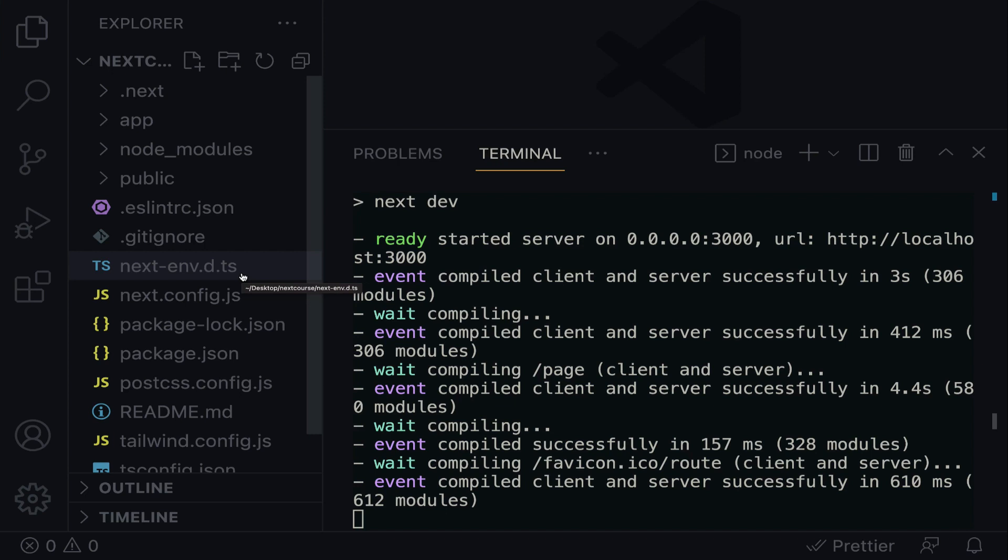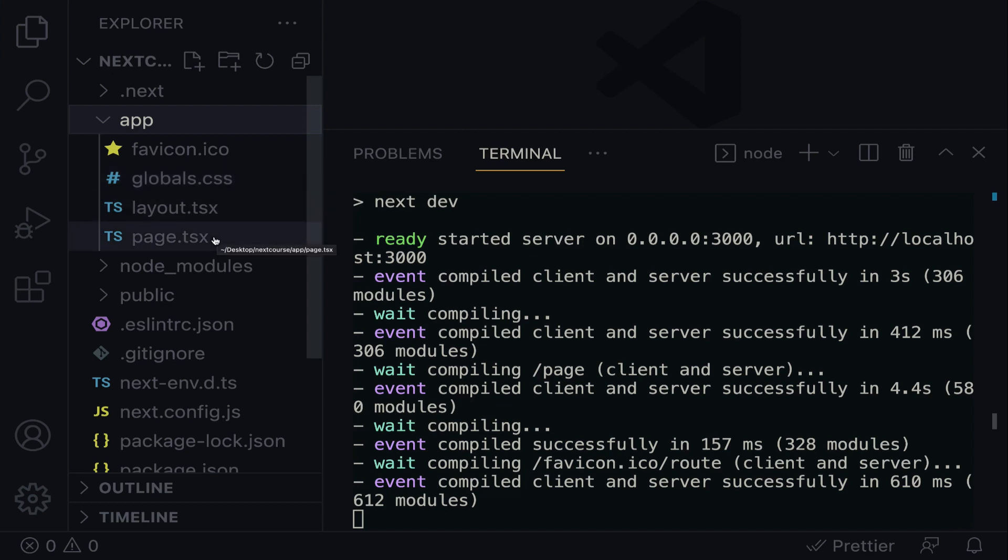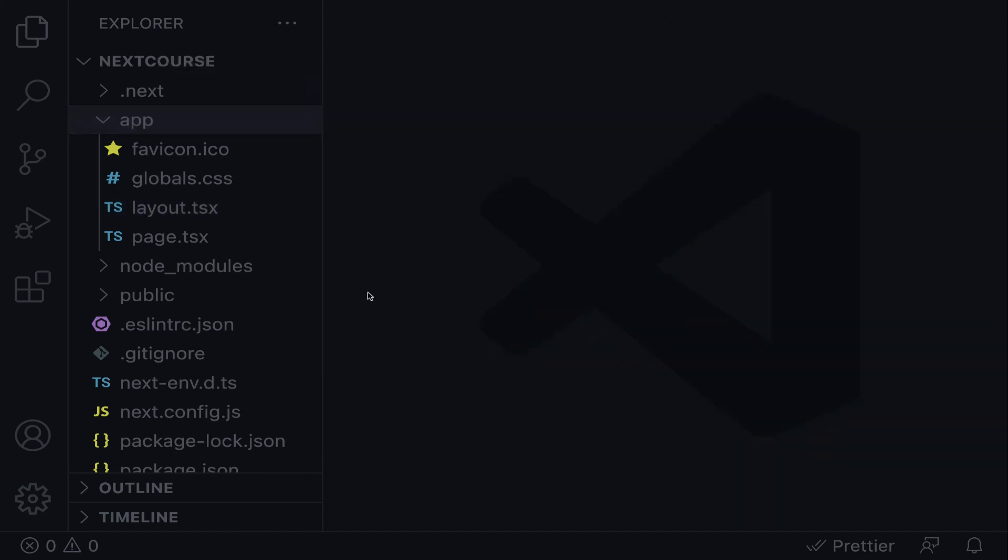One of the most important folders here is the App folder. Click to open. Within the App folder, you will find the layout.tsx, the global.css, page.tsx, and the favicon. One of the most important files to take note of is the layout.tsx. Let me close down the terminal. Now, let's open up the layout.tsx.